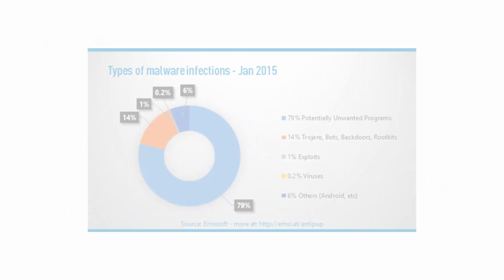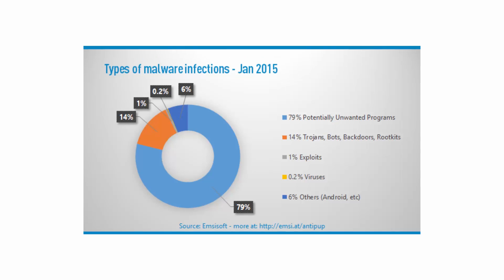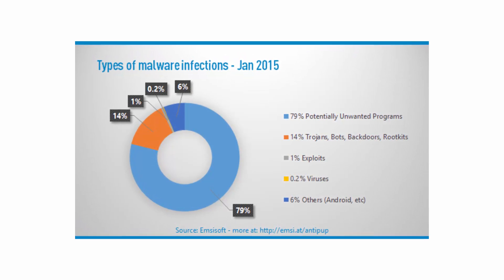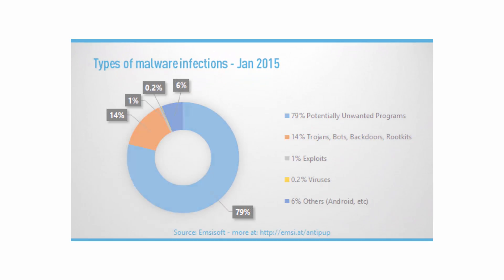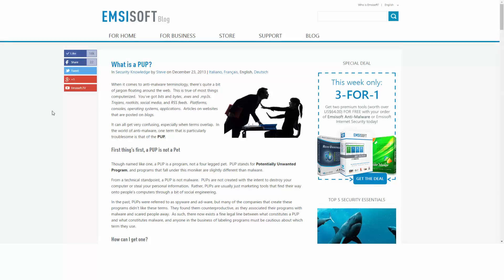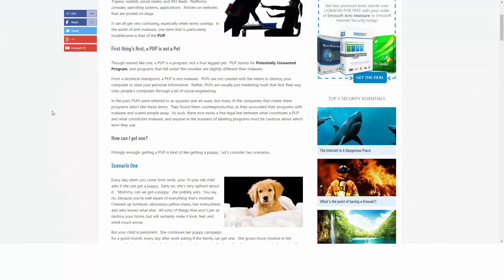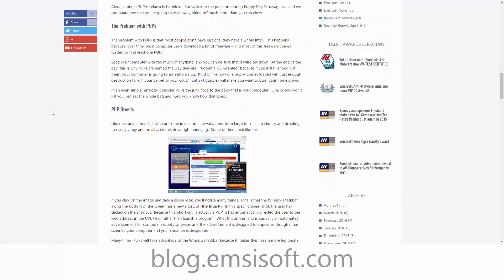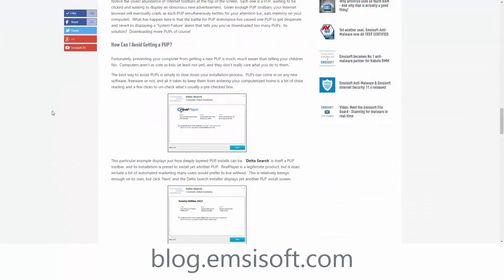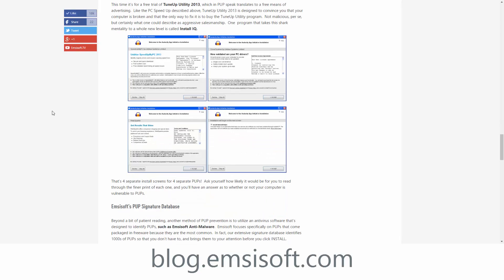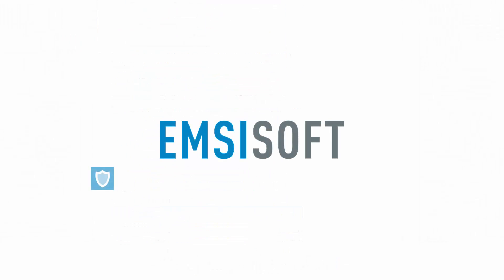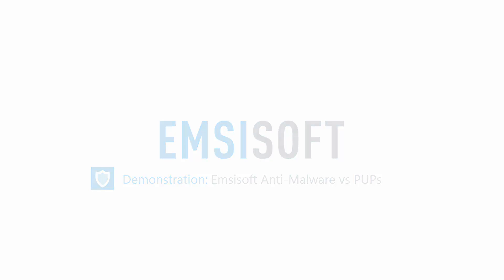PUPs are the most abundant and widespread threats that we face today. For more information about PUPs, check out the complete article at blog.mcsoft.com. In this video, we are going to demonstrate how everyday applications can come bundled with PUPs and how MCSoft anti-malware can protect you from these threats.